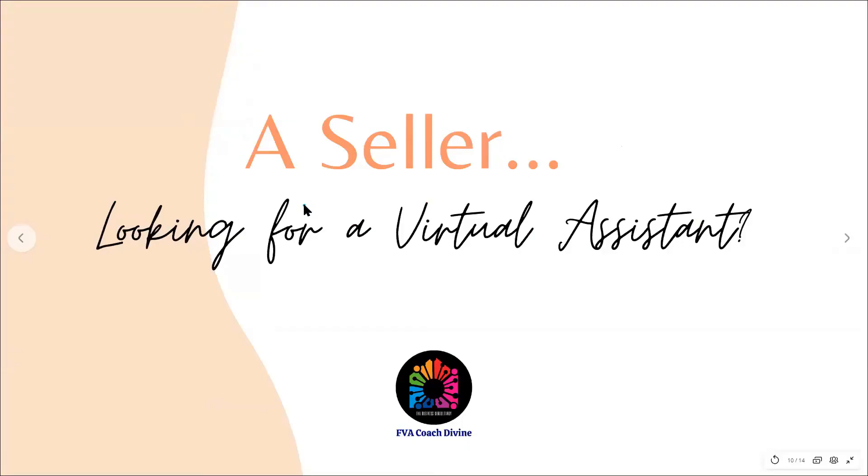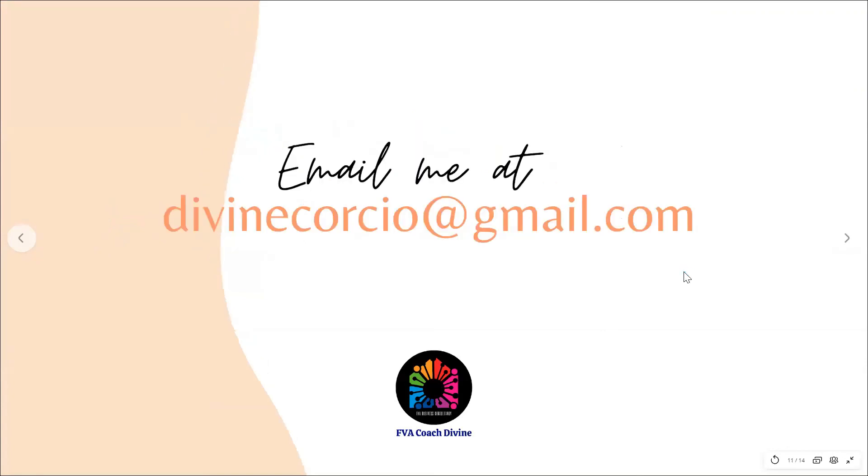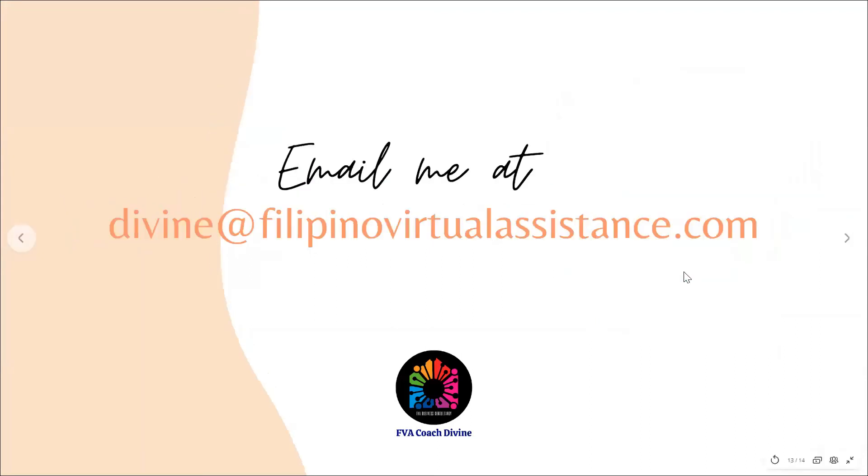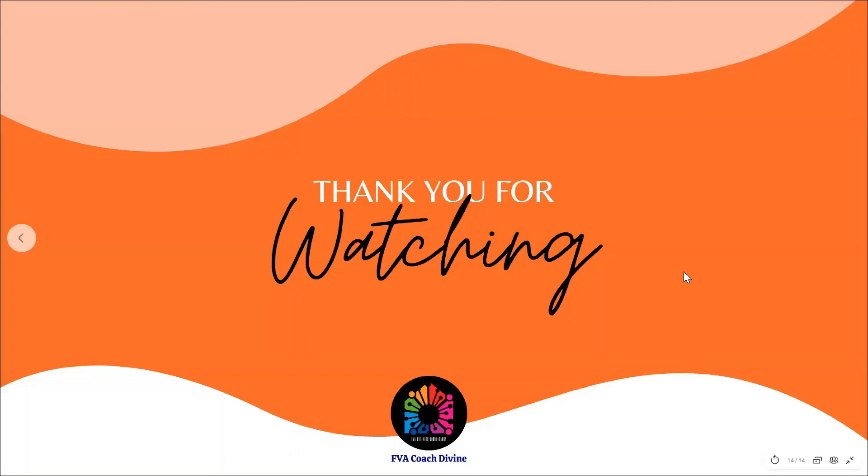Are you a seller looking for a virtual assistant? Email me at divinecorsho@gmail.com. Or are you the one who wants to be a virtual assistant? Email me at divine@filipinovirtualassistance.com. Thank you for watching.